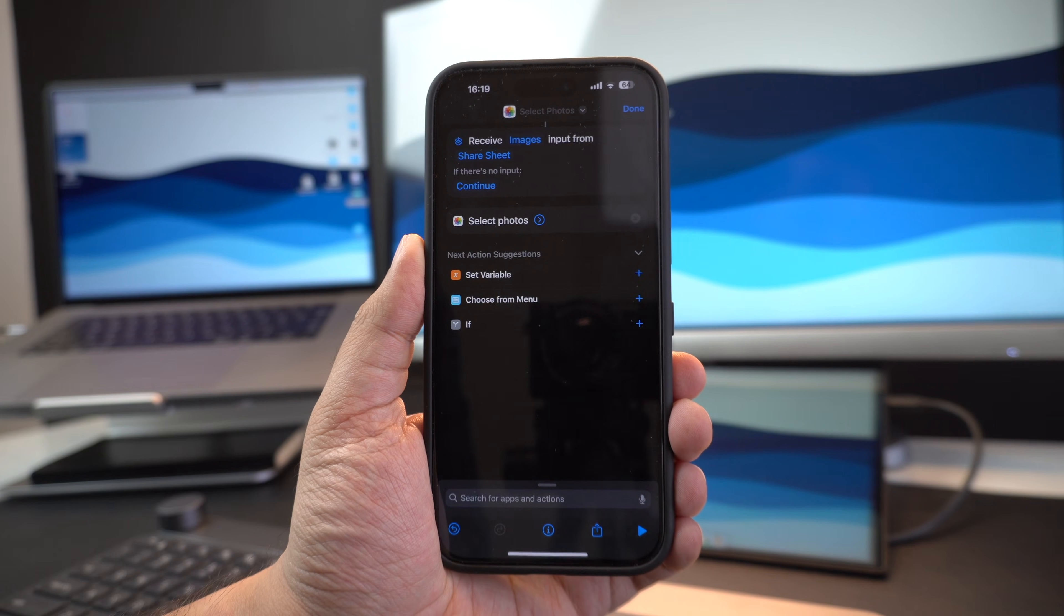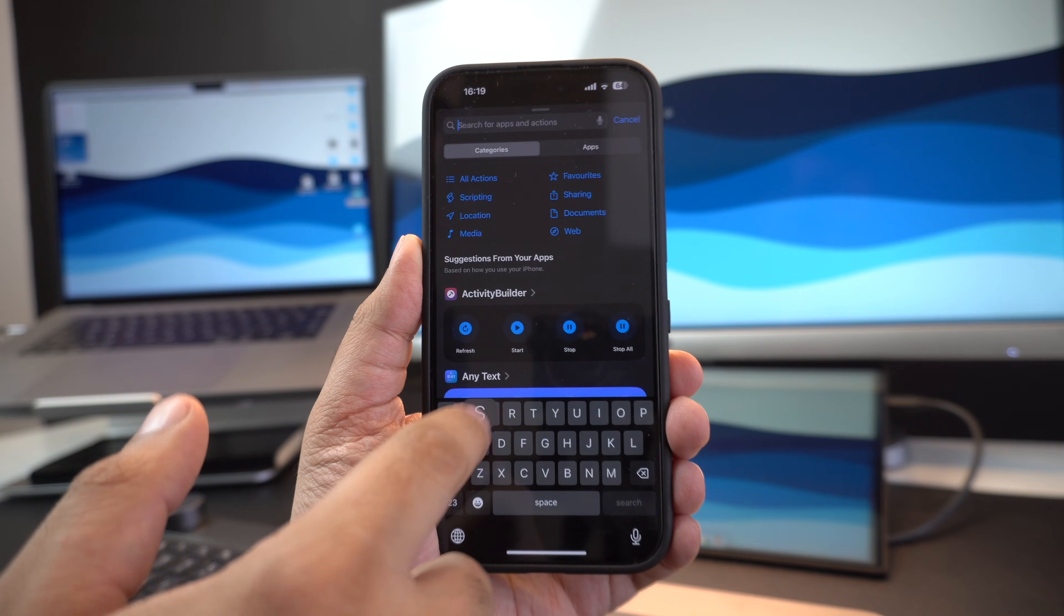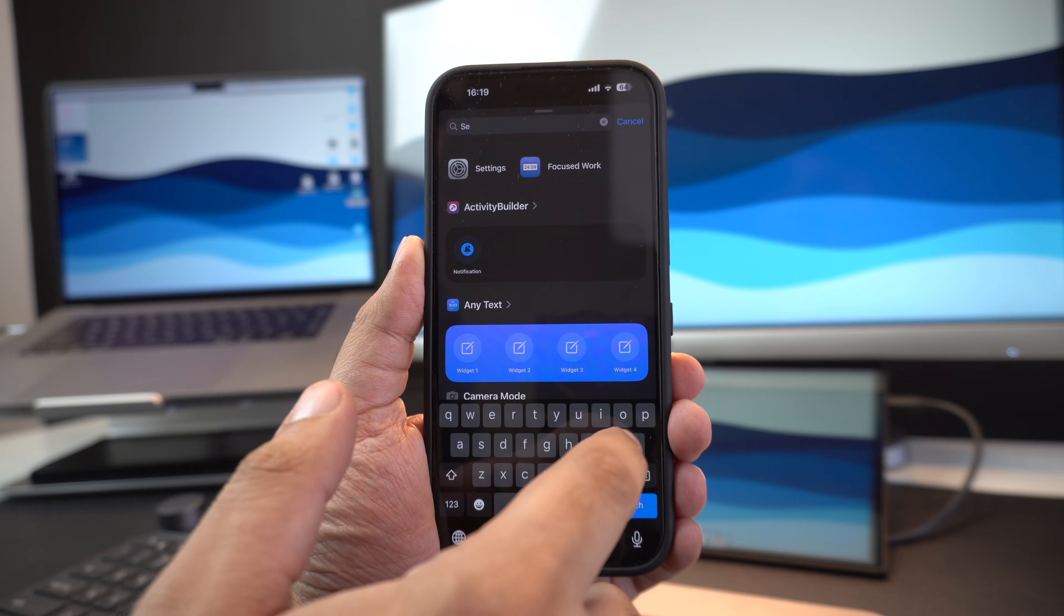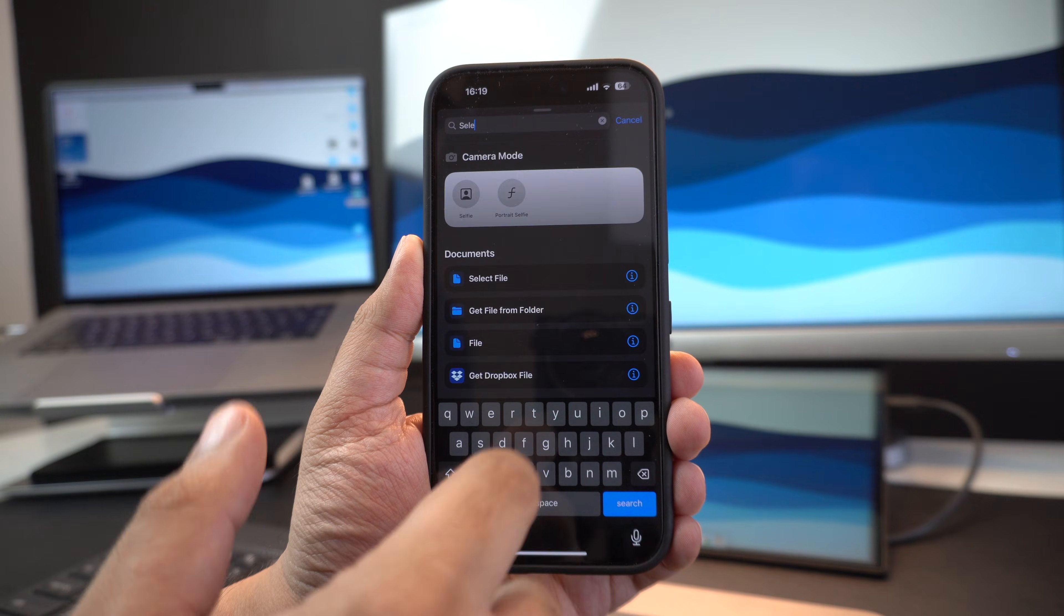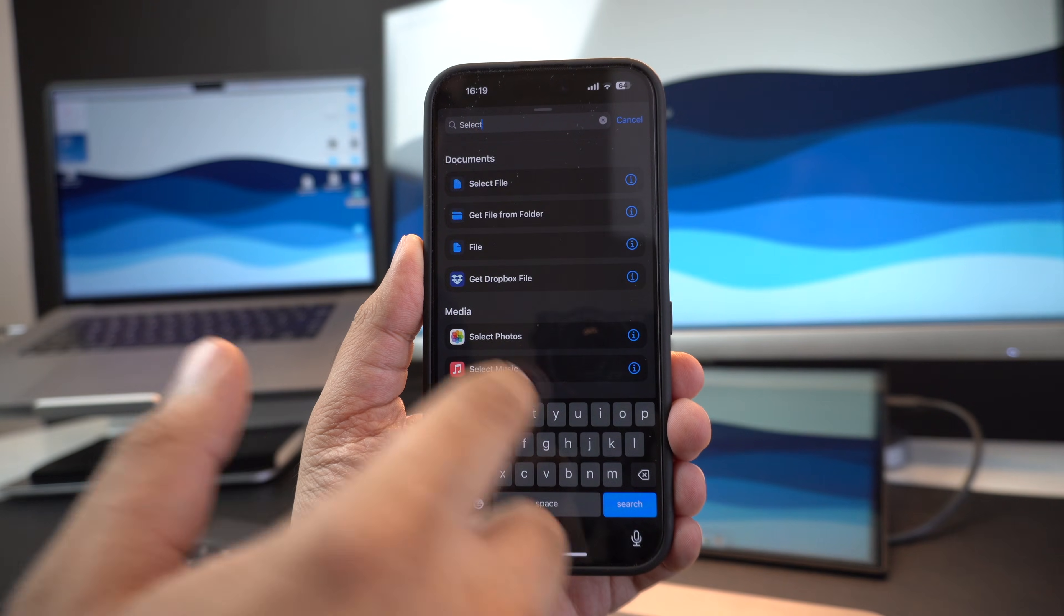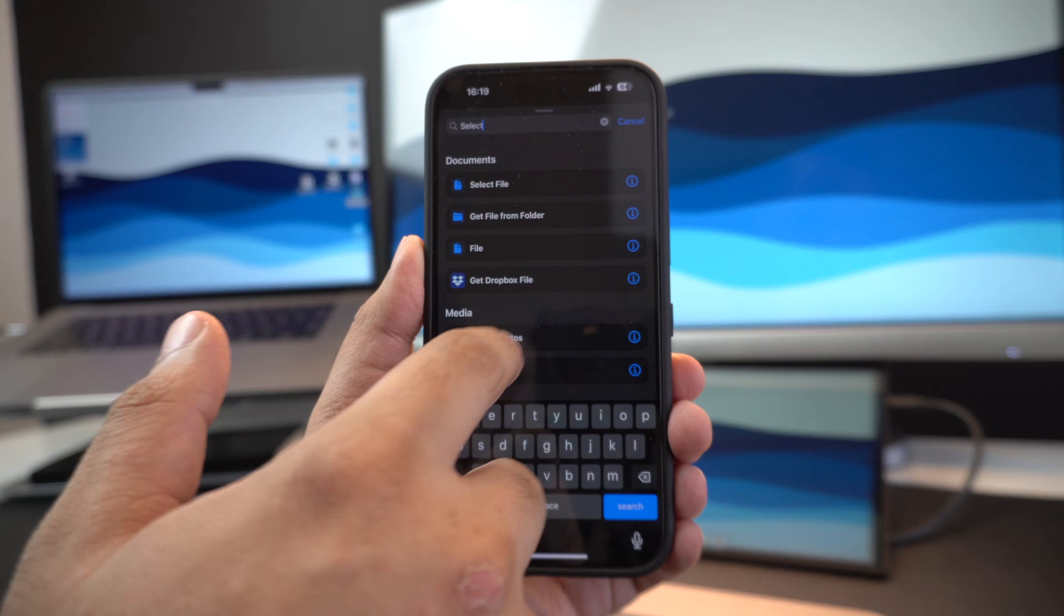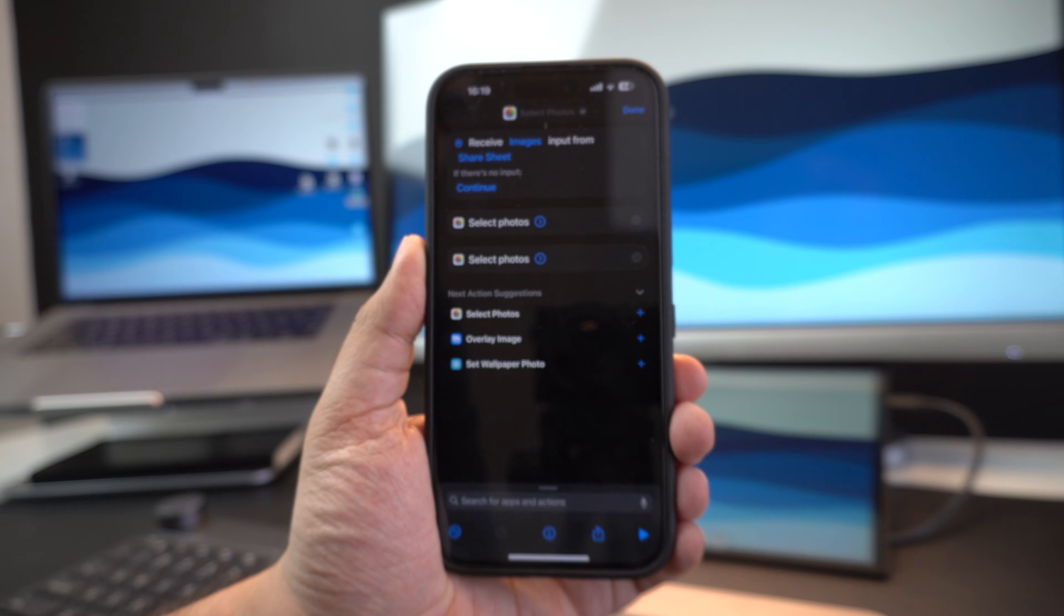Now tap on the search bar from the bottom and search for select photos once again. As it appears in the search results, tap on it.